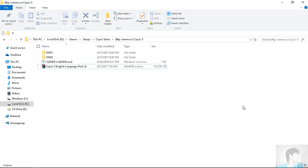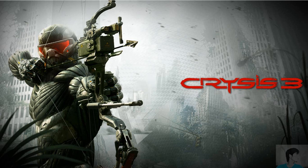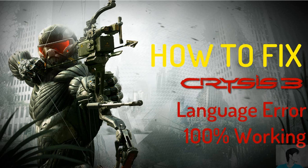Hello again everybody and welcome back to yet another video. This video will be about Crysis 3 and its language fixing.